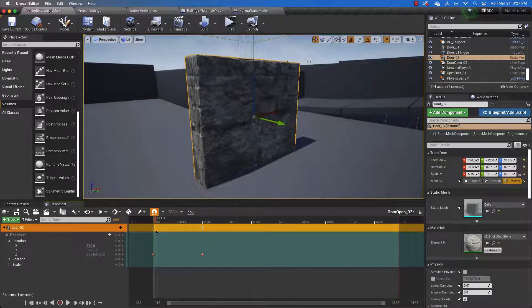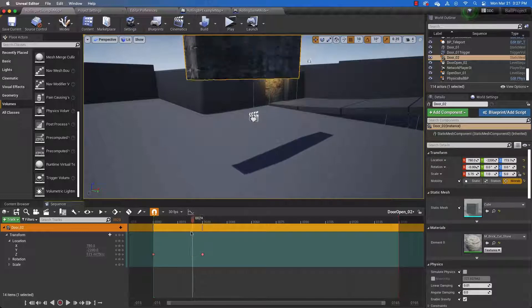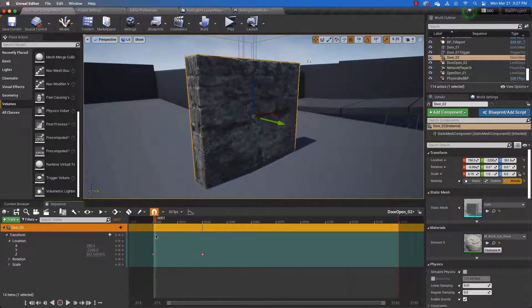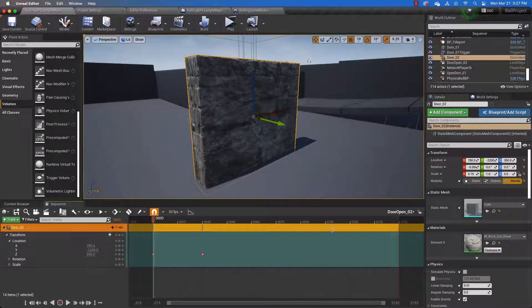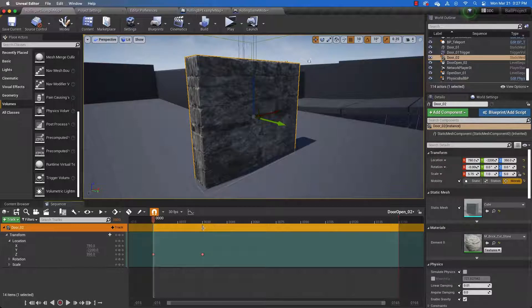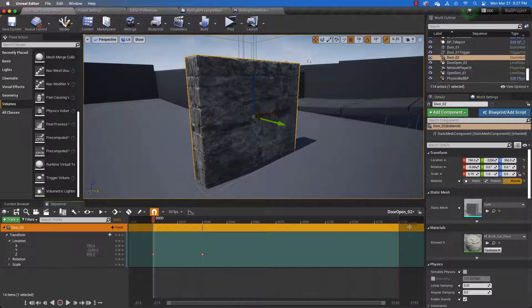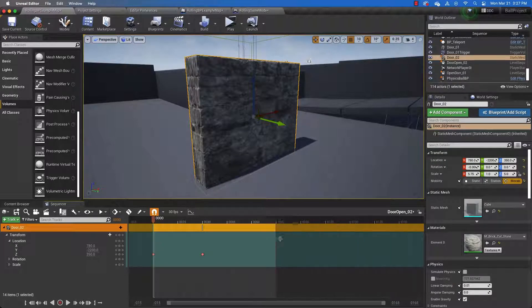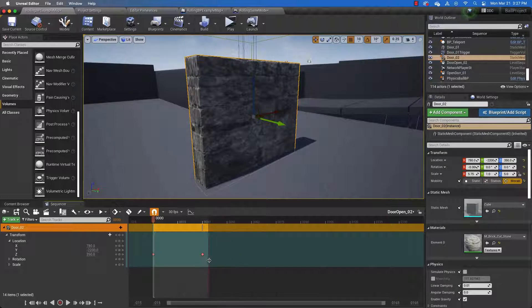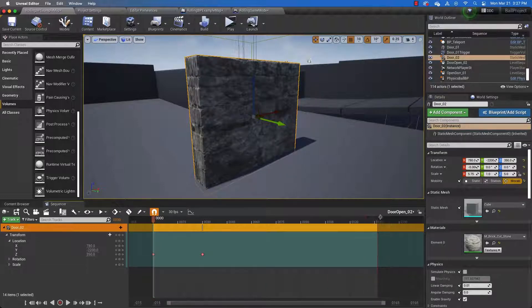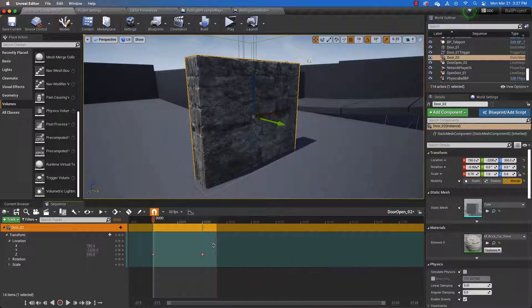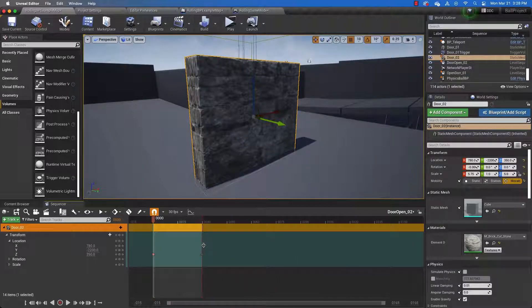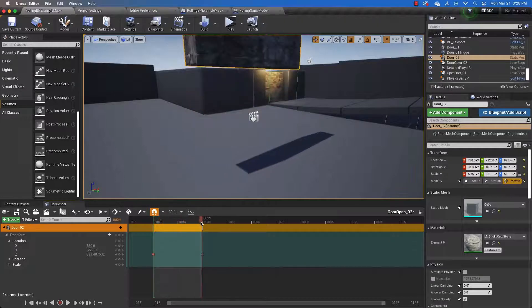Before we can use it, we need to do a couple of things. Right now, this level sequence is very long. And if we use it, it's going to open the door and then play all of this space. We don't want that to happen. We just want it to play this much space. So grab this little red line here and drag it up to the end of your sequence.